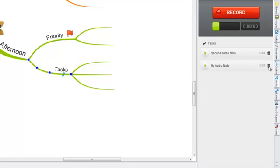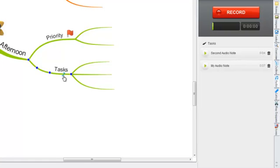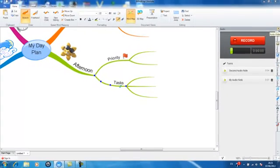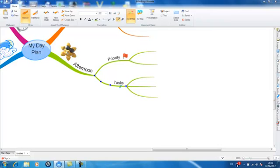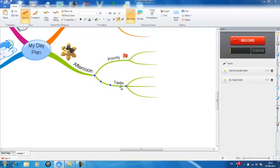You will also be able to see that your audio note has been attached to the branch you selected as the branch will now display an audio note icon. If the audio note side panel is closed, you can simply select the audio note icon on your branch in order to open it.